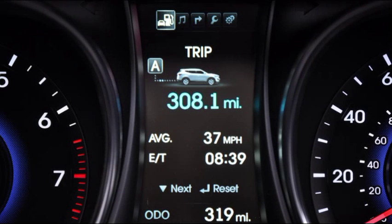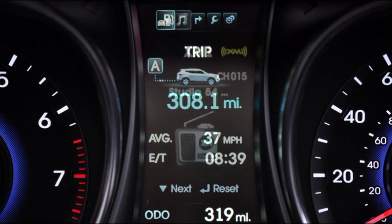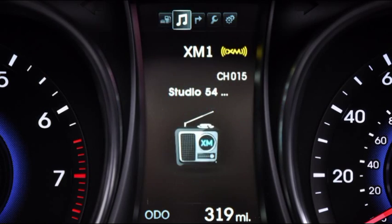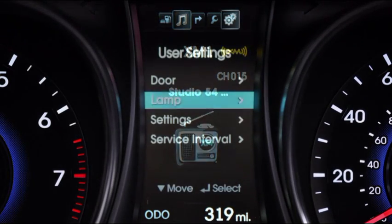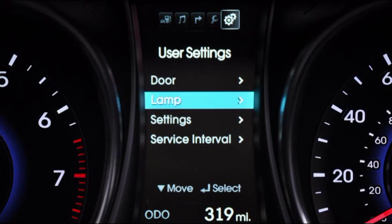Using the center display, a number of vehicle functions can be viewed, and some can be customized to personal preference.